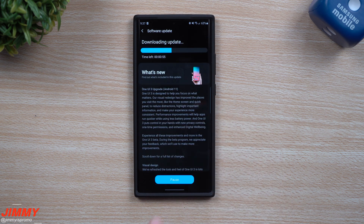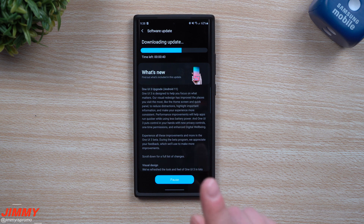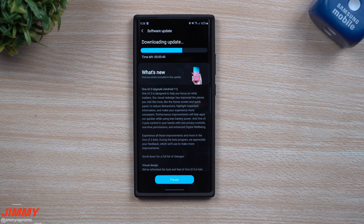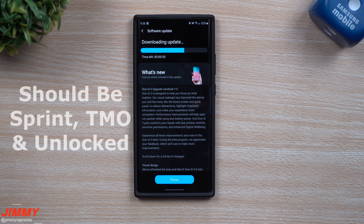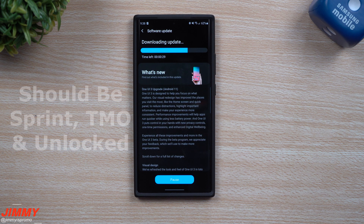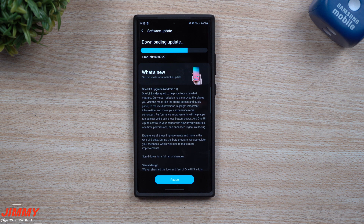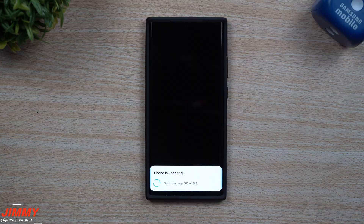Once this download finishes, we'll hit Install. If you went through and hit that banner and registered for the beta program, write a comment below the video in the description — let me know which phone you have and which carrier you have, so other people can see all the other carriers that are involved. This device is unlocked with an AT&T SIM.